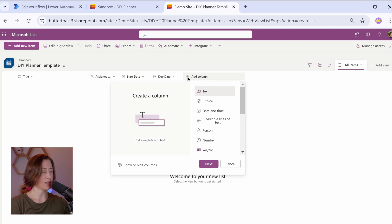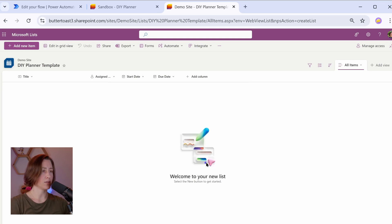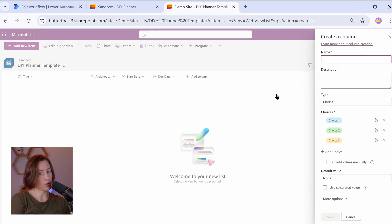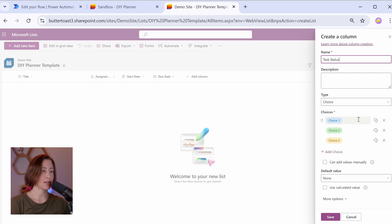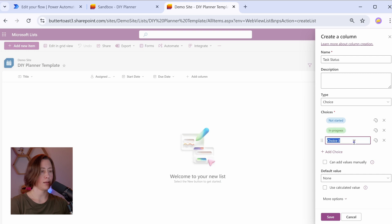Same thing for due date. Next is our status column. I'm intentionally making this a choice column instead of a yes-no column because I want some indicator that something is in progress, right, other than a percentage complete because you want to know when somebody's started on something before they've made any progress on it, or at least I do. I'm going to call this task status, and for our choices, we'll do not started in progress and complete.